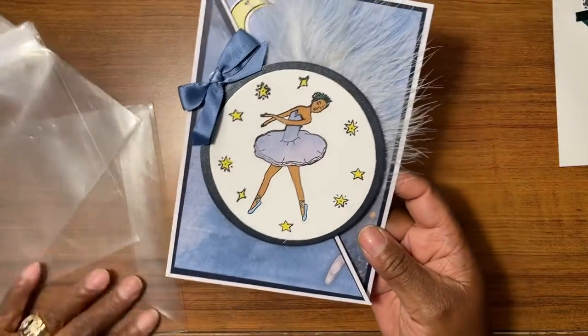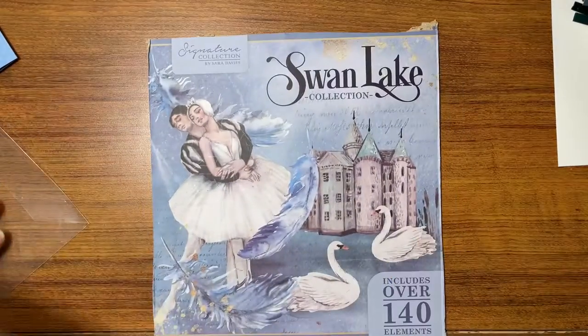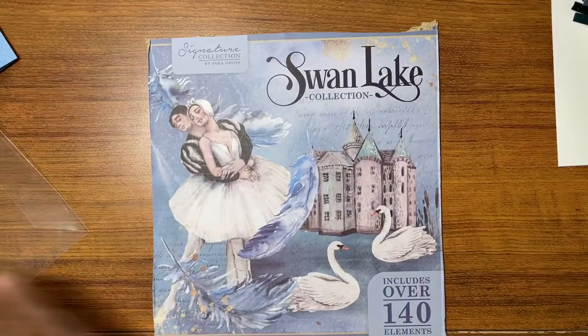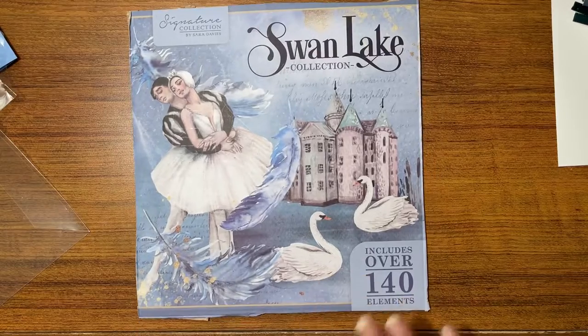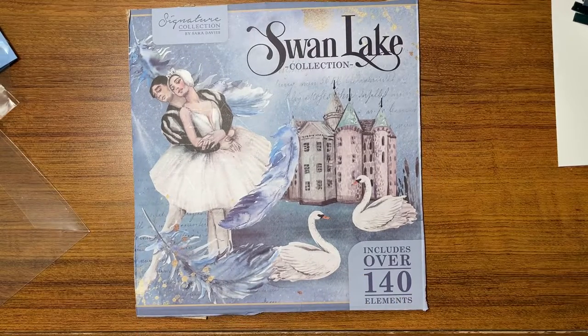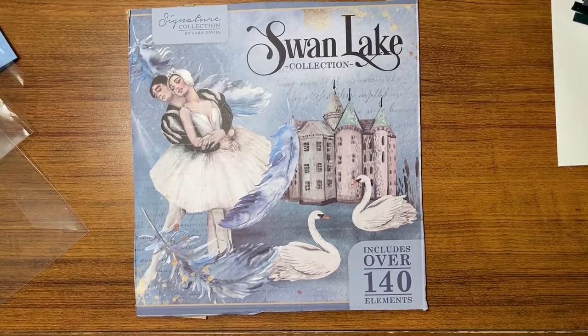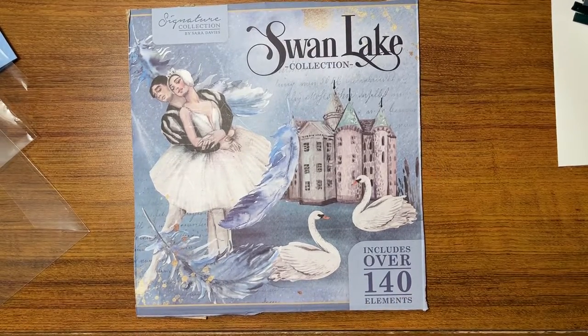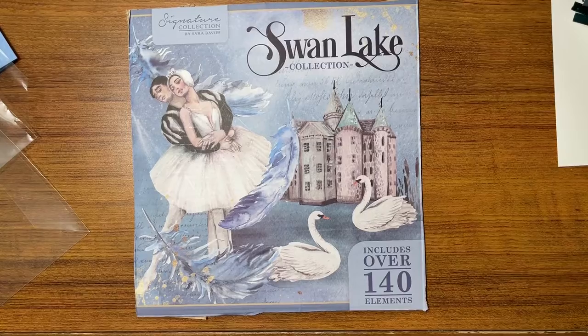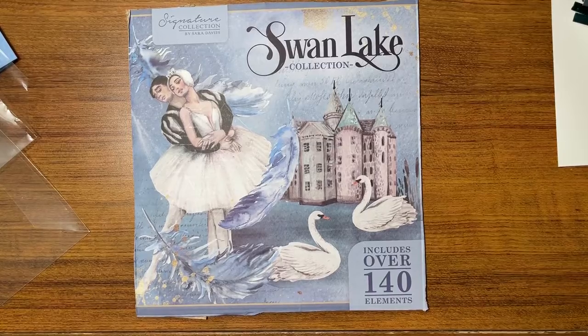All right, so this has been—let me find it—all the cards made from the Swan Lake collection. This has been all the cards that I made from the Swan Lake collection and I wanted to show you.